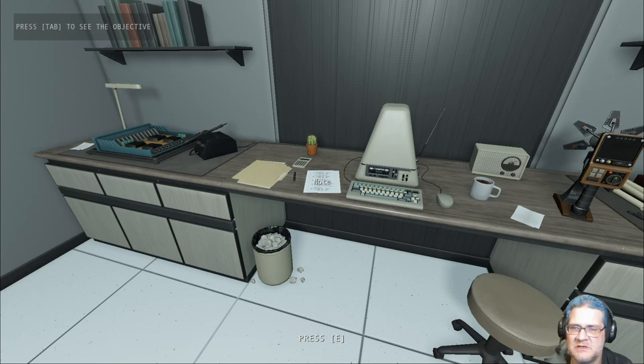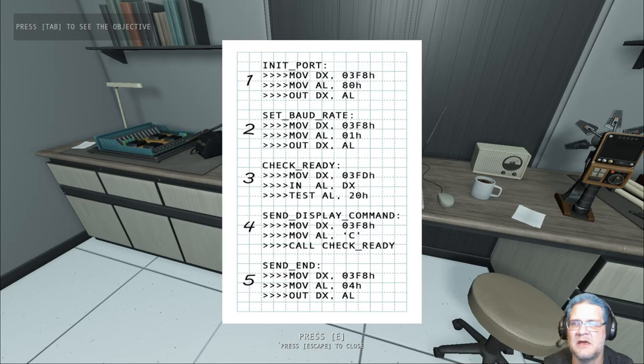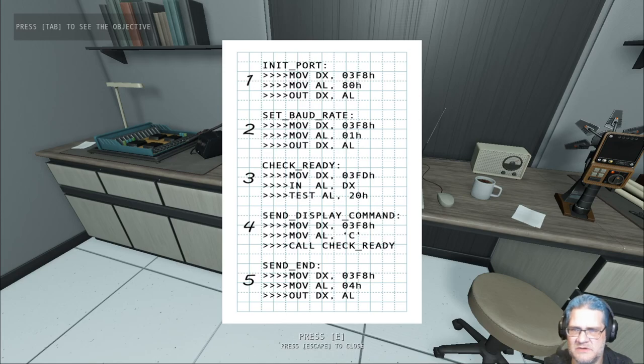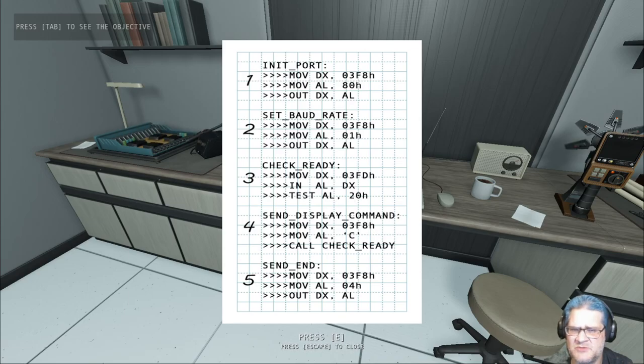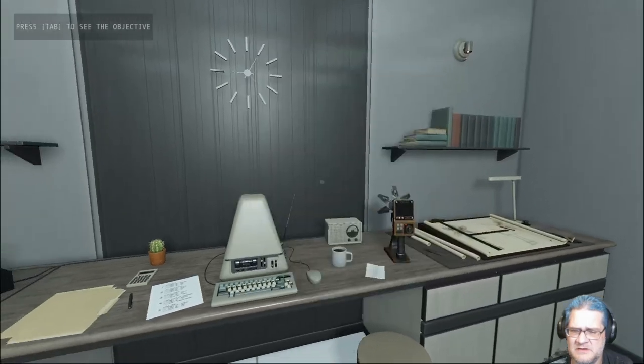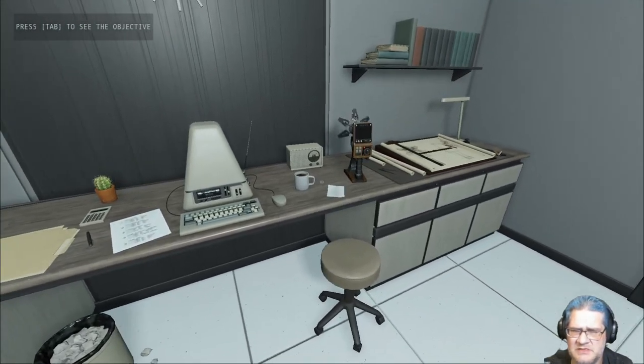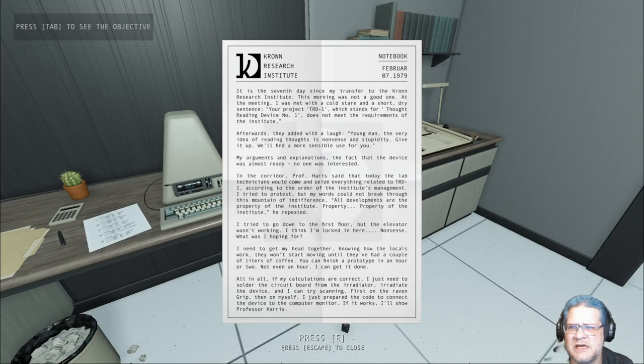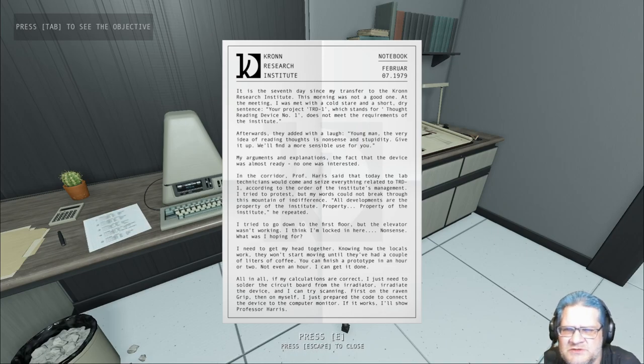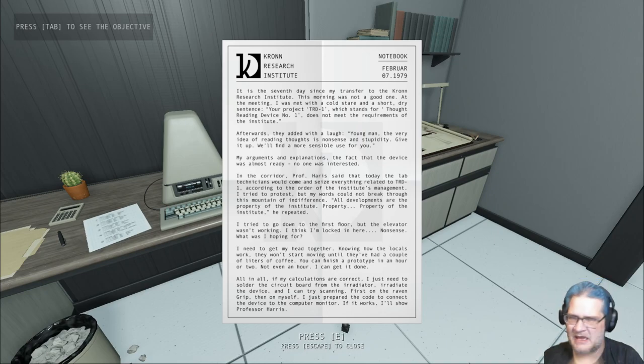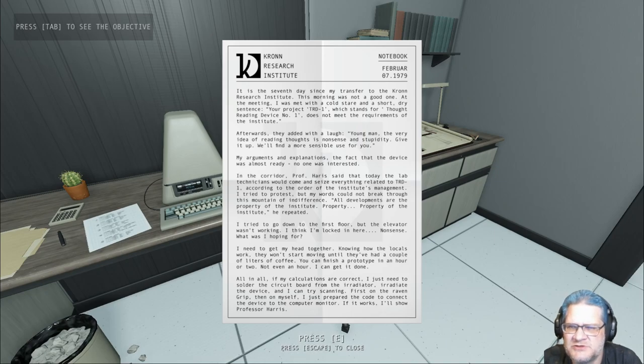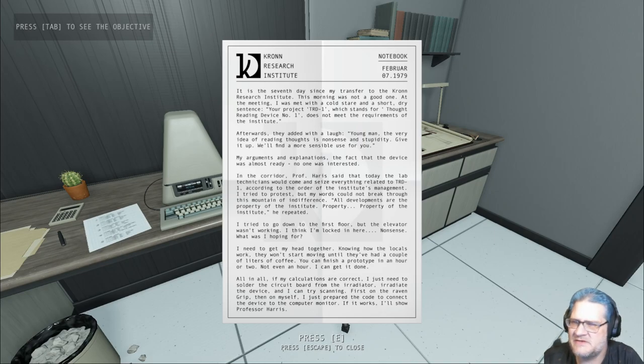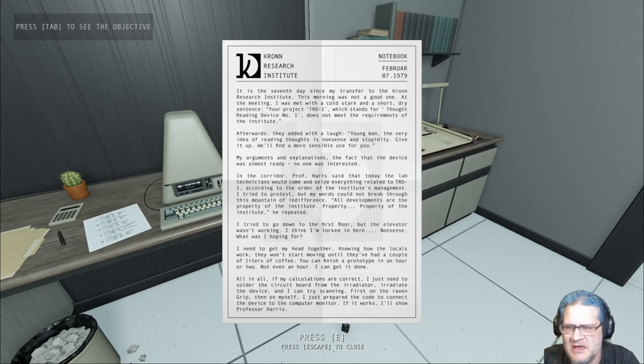Oh, we've got a note. That's assembly, right? I get the assembly. It is the seventh day since my transfer to the Crown Research Institute. This morning was not a good one. At the meeting I was met with a cold stare and a short dry sentence. Your project TRD1, which stands for Thought Reading Device Number One, does not meet the requirements of the institute. Afterwards they added with a laugh.